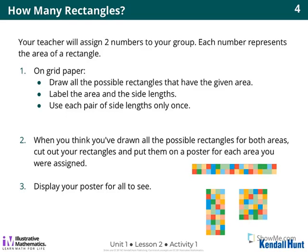When you think you've drawn all possible rectangles for both areas, you're going to cut out your rectangles and glue them on a poster. So if you got the numbers 11 and 27, you'd do one poster for 11 and one poster for 27. Step three: display your poster — give it to me when you're done and I'll tape it up for all to see.